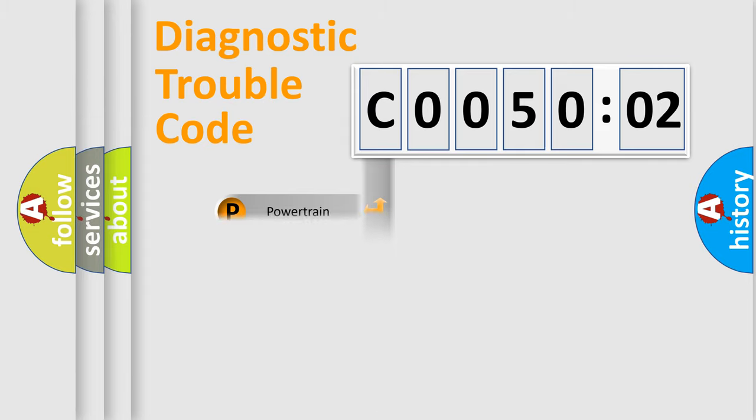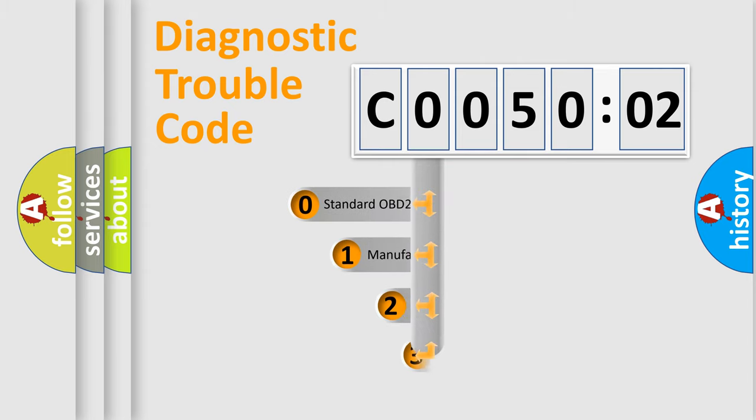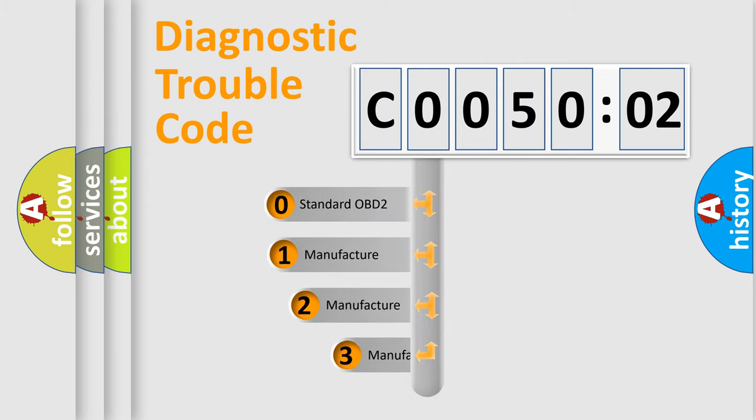Powertrain, Body, Chassis, Network. This distribution is defined in the first character code.